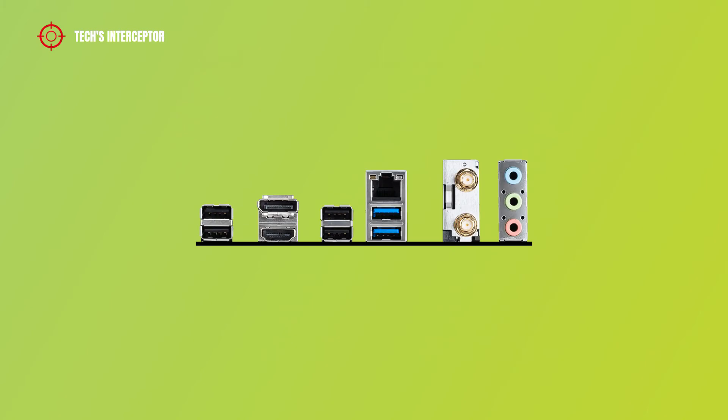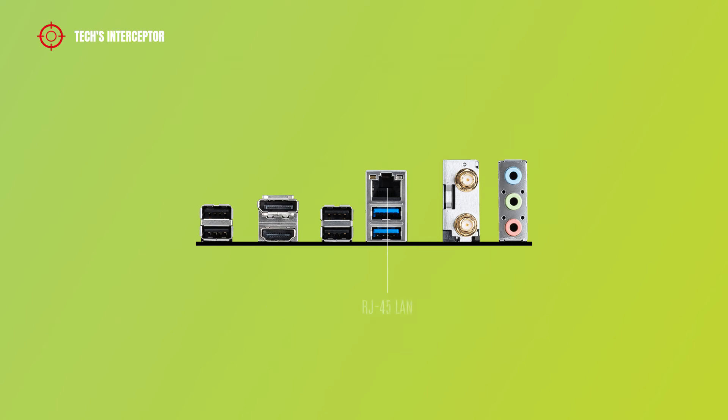On the back I/O panel we find 4 USB 2.0 Type-A ports, 1 DisplayPort, 1 HDMI port, 1 Realtek 8125B 2.5 Gb/s LAN RJ45 port, 2 USB 3.2 Gen 1 5 Gb/s Type-A ports,